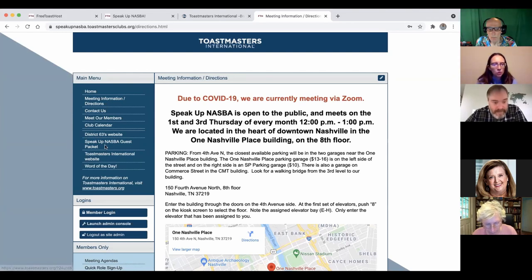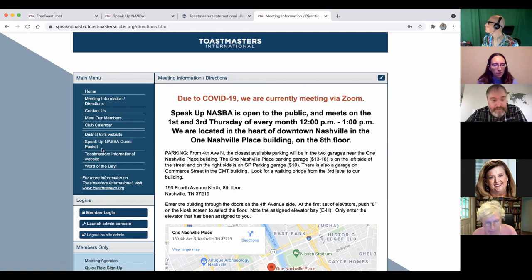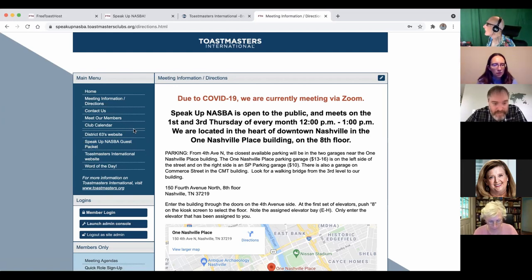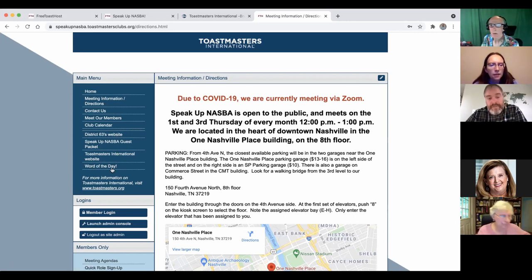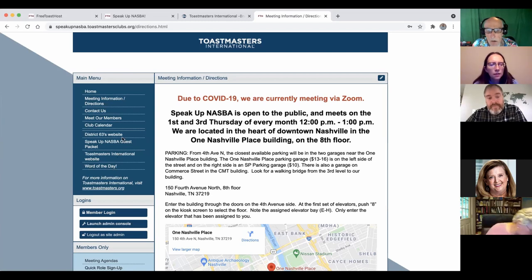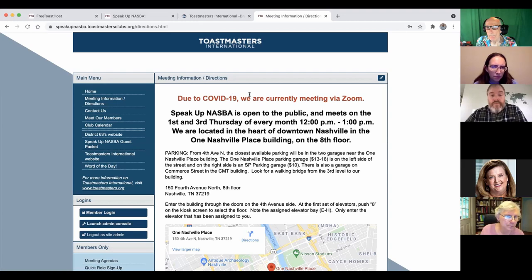So like I showed you that this Speak Up NASBA guest packet was one of ours, our custom pages. So everything under this double line here is going to be the custom pages. And when you set up that guest packet, that actually downloaded a document rather than taking you to a page. Right.